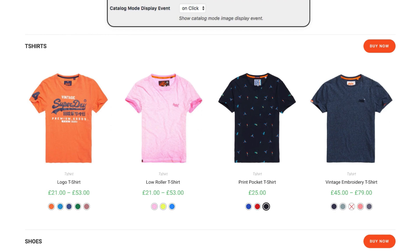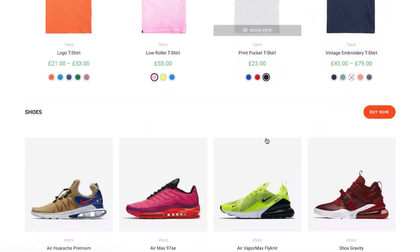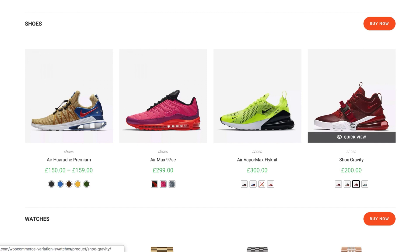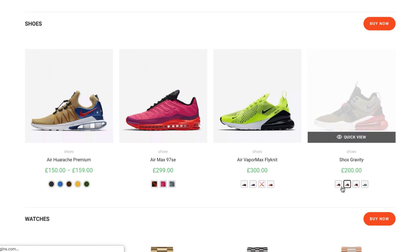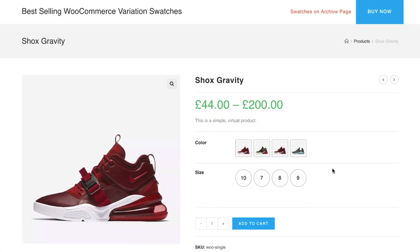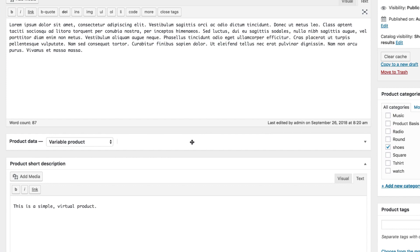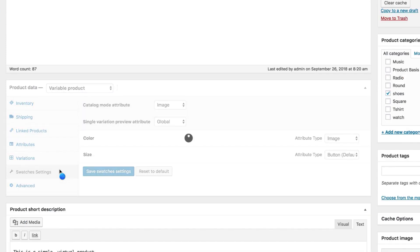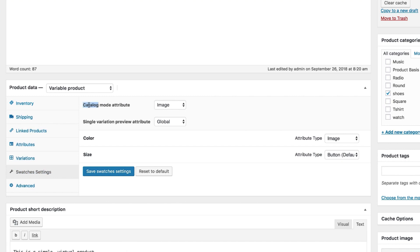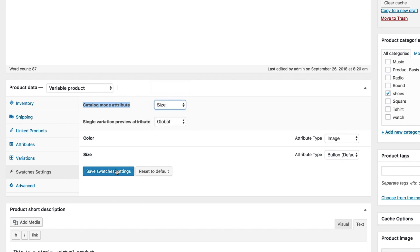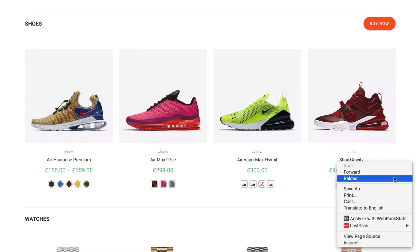After selecting a global attribute, you may find that some of your variable products don't have that attribute connected, or you may want to show a different attribute for some variable products. To handle this, I have an option added for each product individually. You can notice that for this variable product, the image attribute is showing instead of the color attribute. Let me show how I've done this — head to the product page and get into the product edit mode. Navigate to Swatches Settings from product data. You can notice I have the image attribute selected from the Catalog Mode Attribute setting. For demonstration, I'm going to select the size attribute, and you can notice it's now showing the size attribute in the shop category page for this variable product.